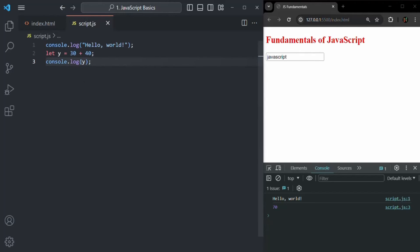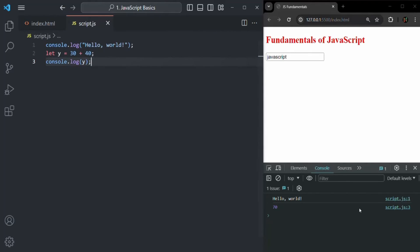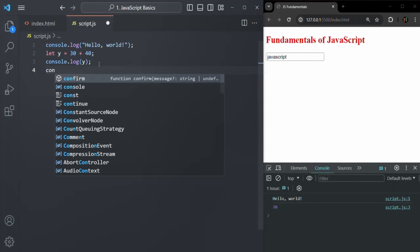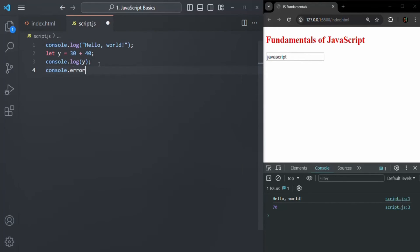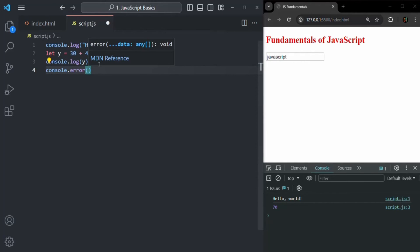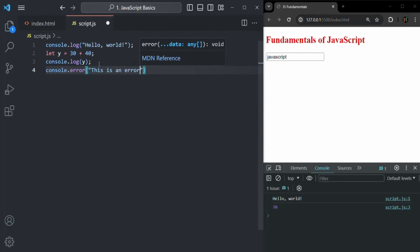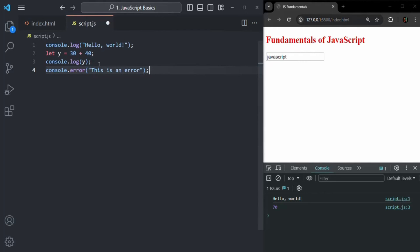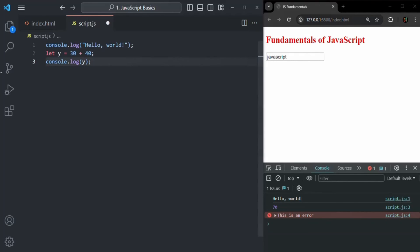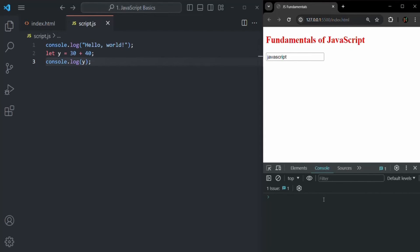So you can use console.log to log any message in the developer console. We also have another function on this console class, which is console.error. If you want to log any message as an error, you can use console.error. For example, 'This is an error.' If I save the changes, you will see that that message is logged as an error. If you want to clear the developer console, you can click on the clear button and it will clear everything in your developer console.